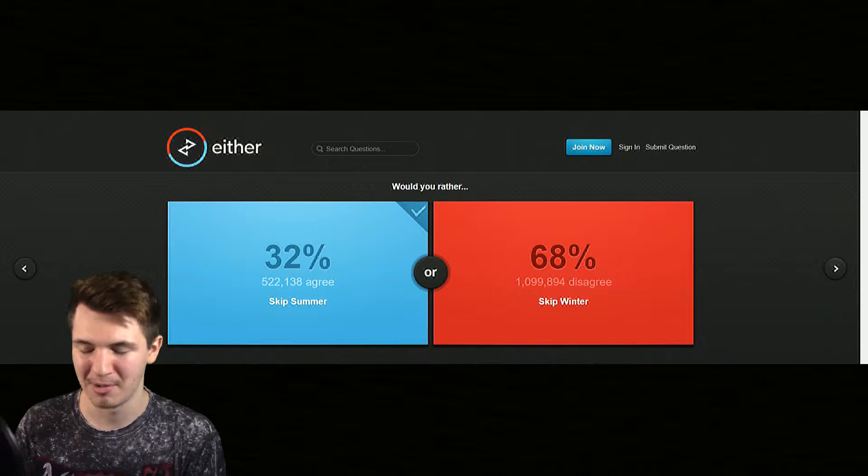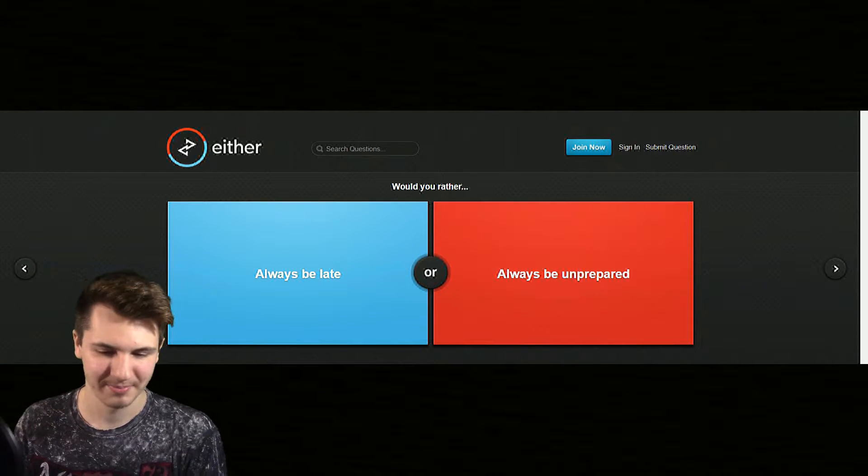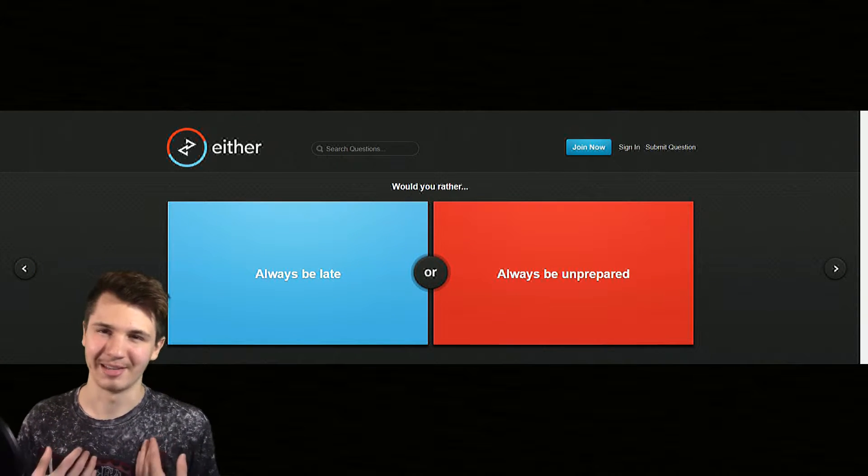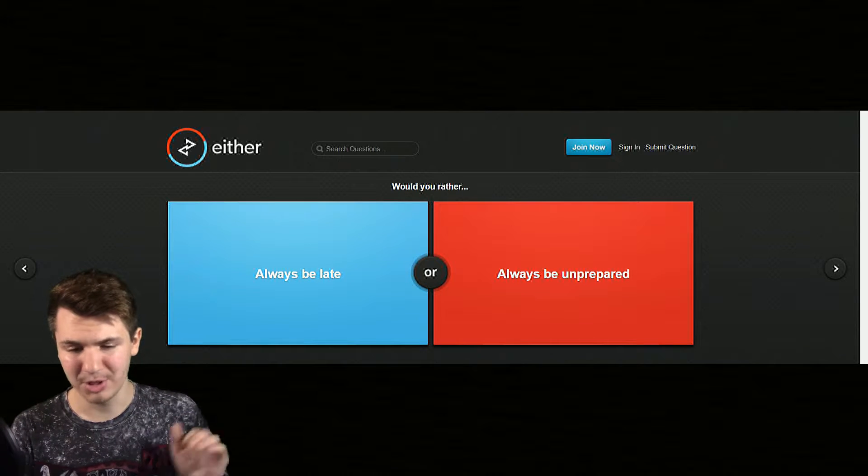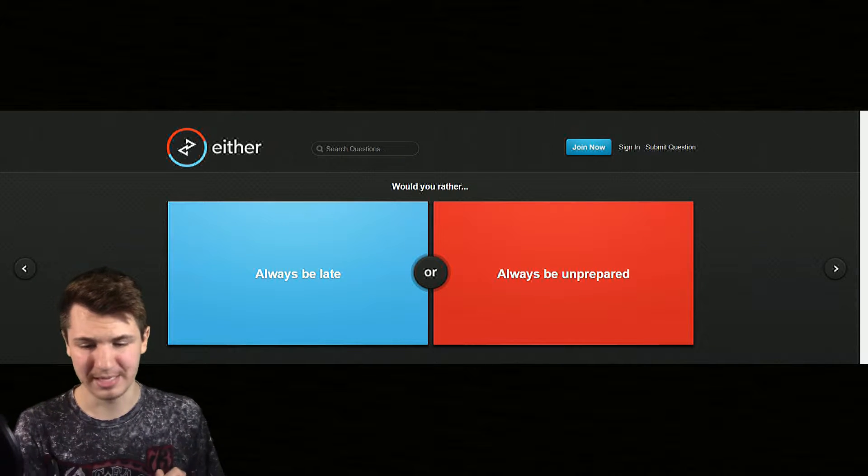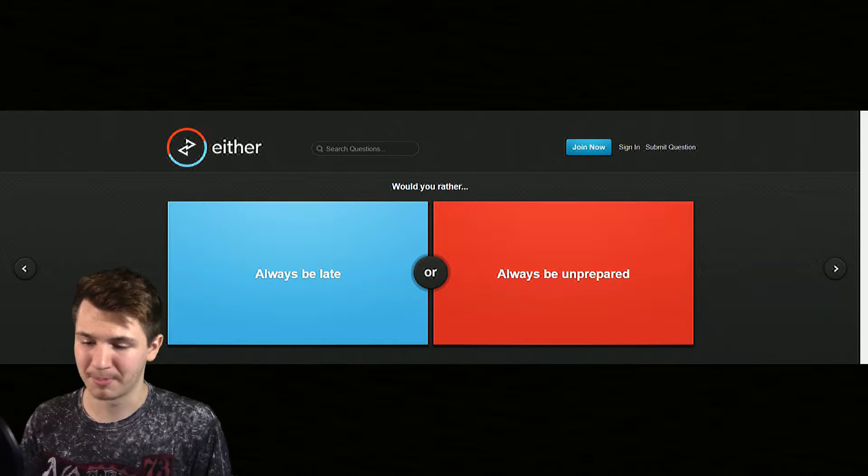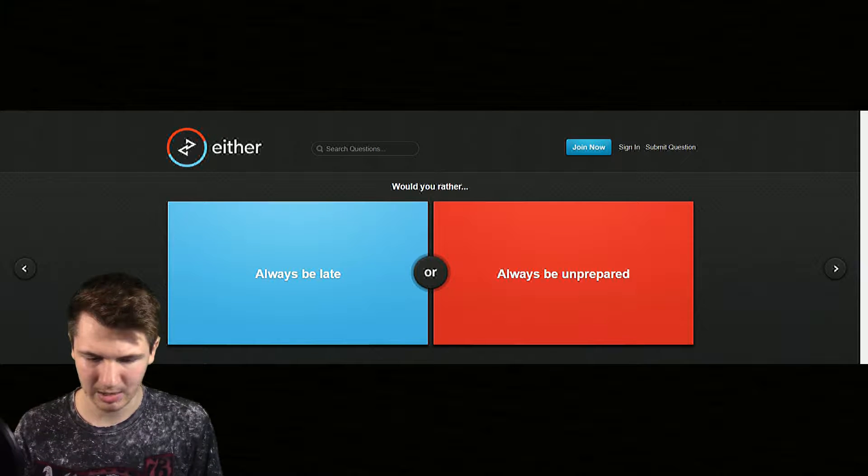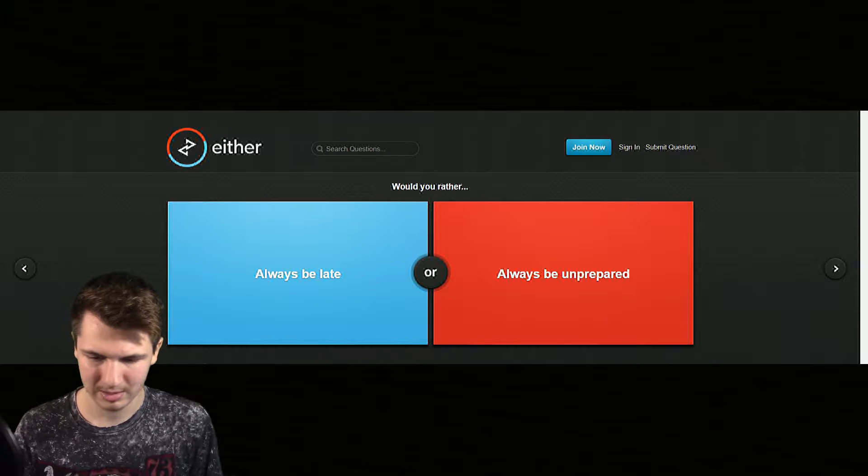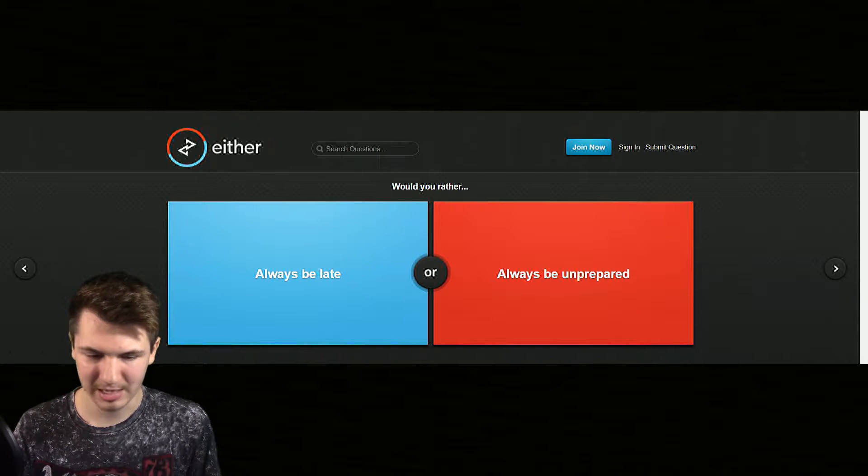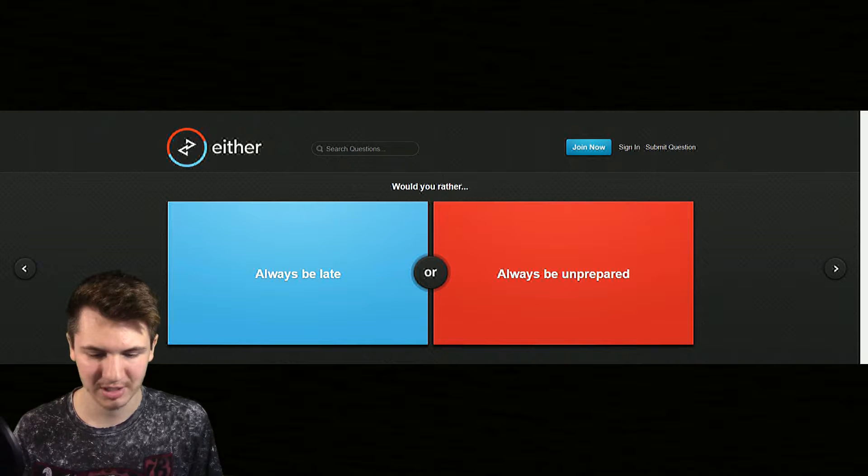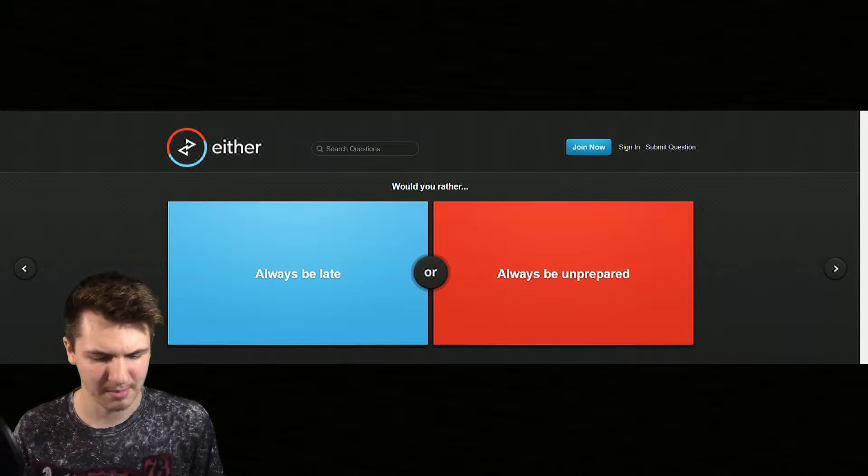All right, would you rather always be late or always be unprepared? You know what, I would actually always be more than 20 minutes late.